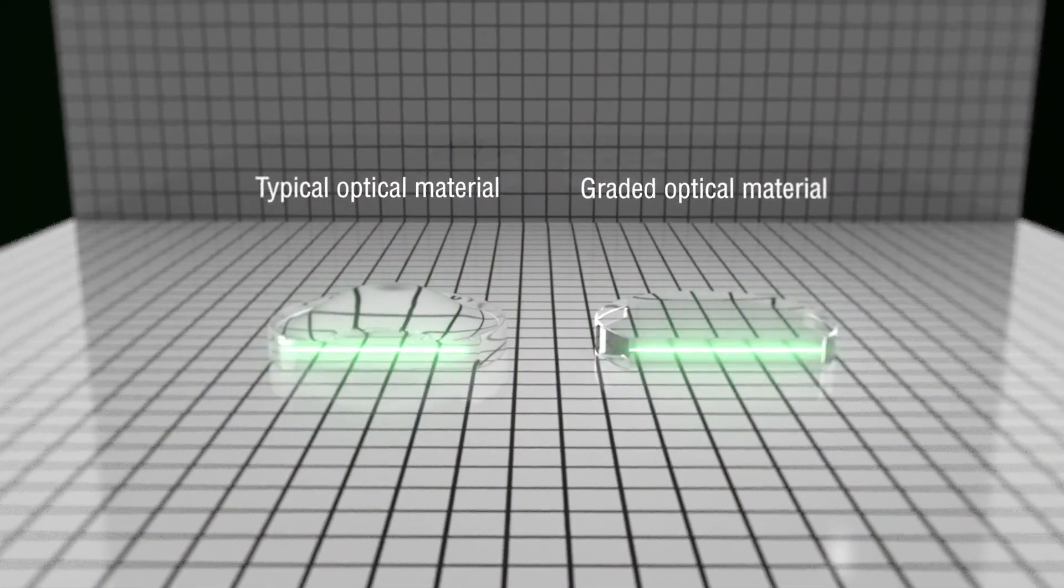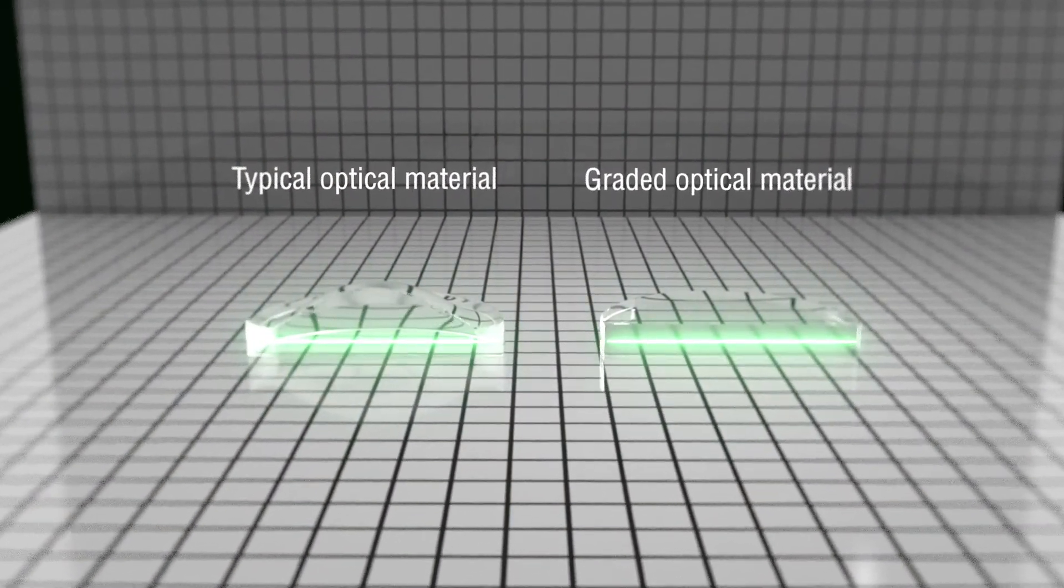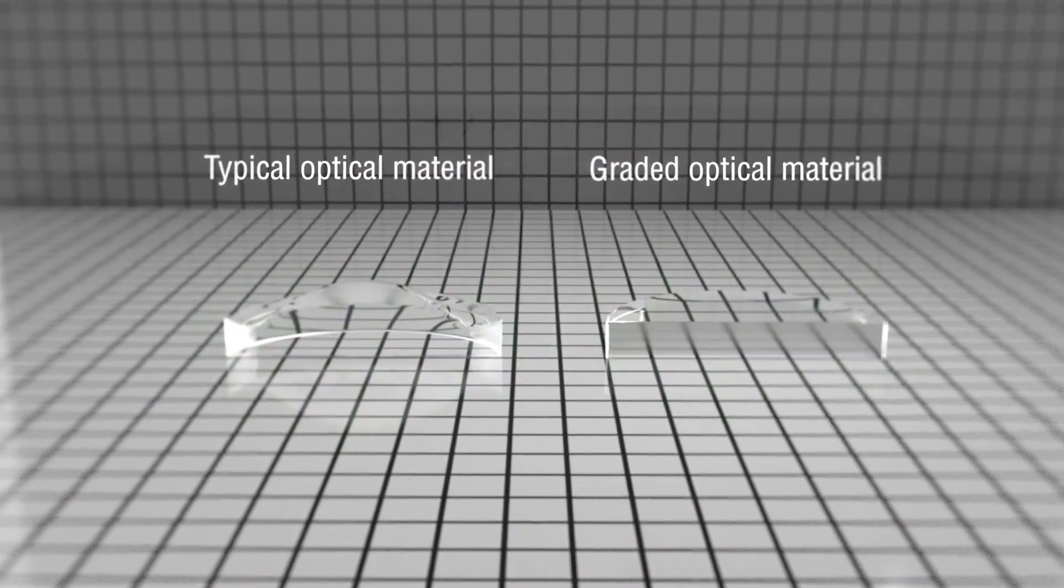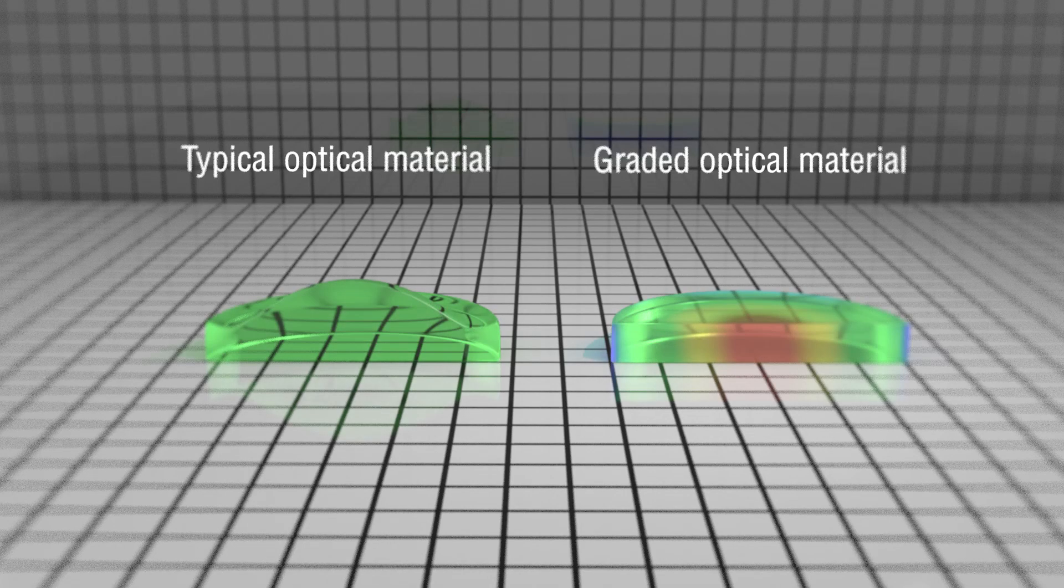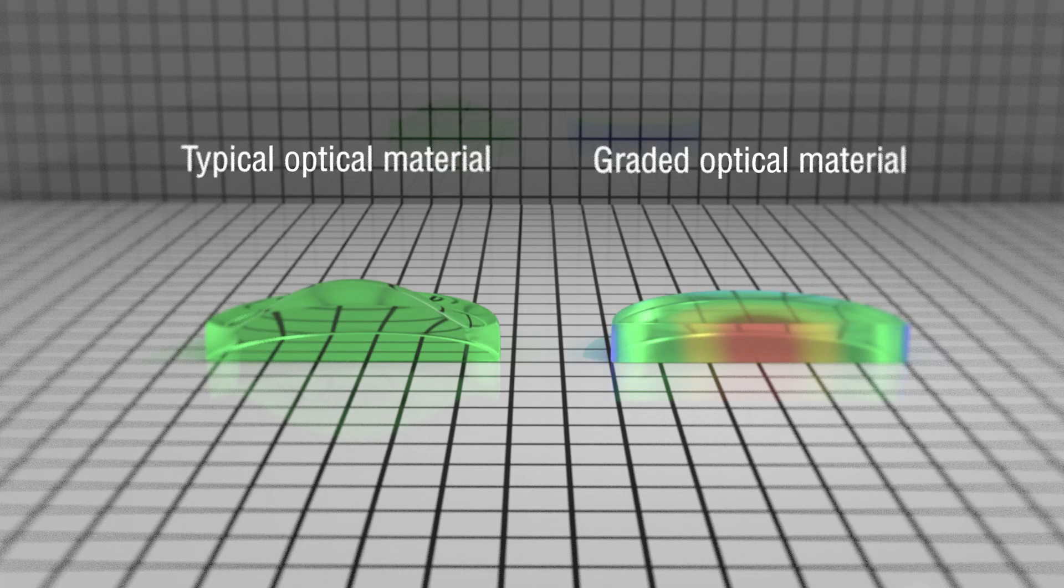Typical optical materials consist of a single material property throughout, but a graded optical material might have a concentration gradient of composition that leads to a change in material properties.